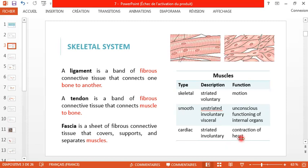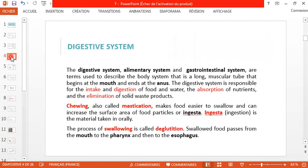To sum up in French: skeletal striated muscles are les muscles squelettiques, smooth muscles are les muscles lisses, and the cardiac muscle is le muscle cardiaque. Now we are moving to the digestive system.